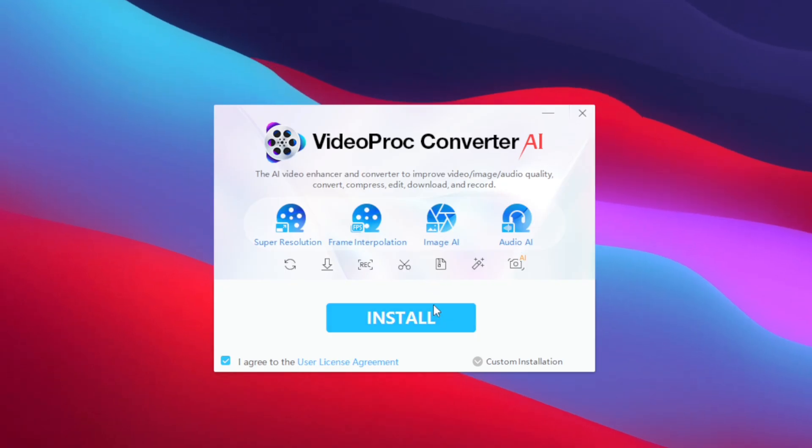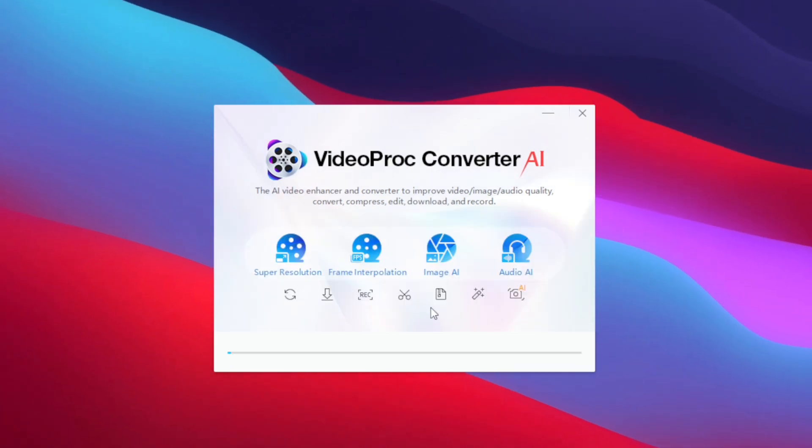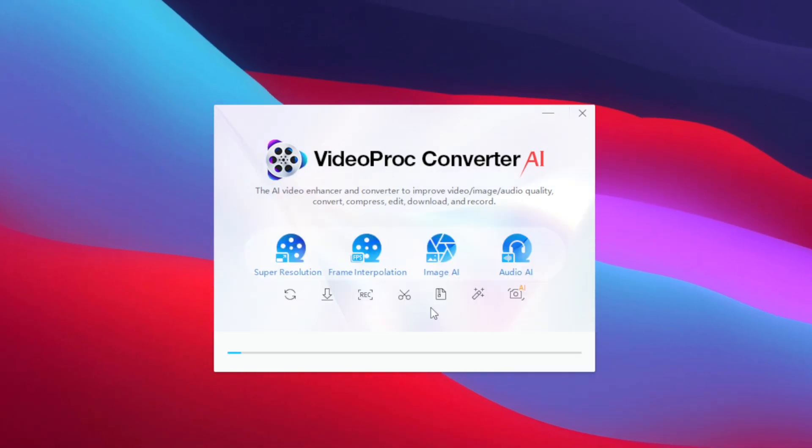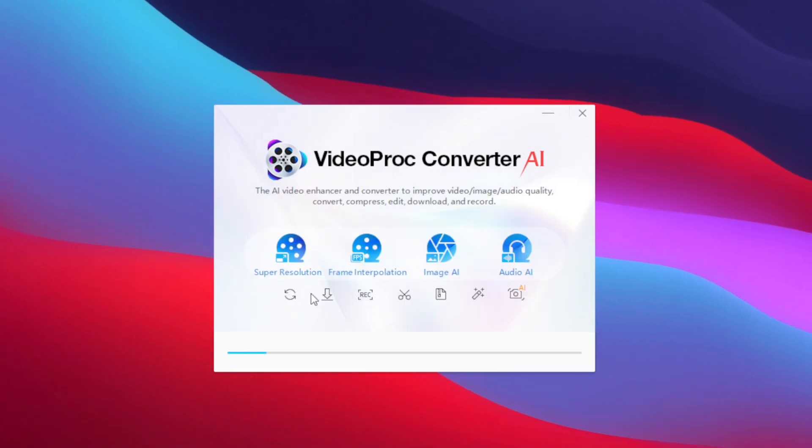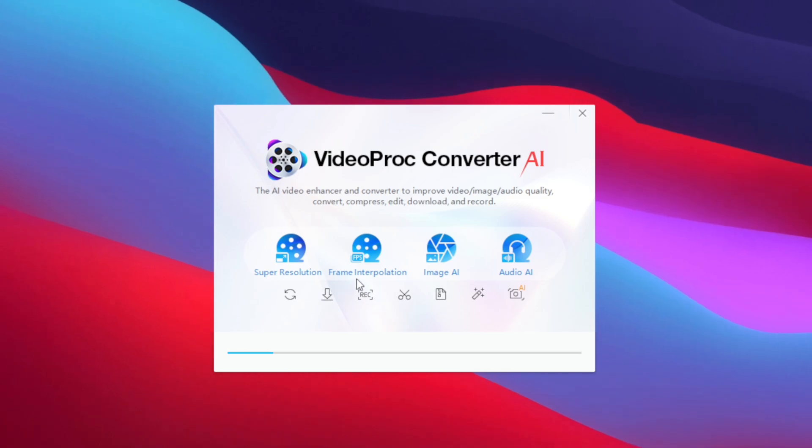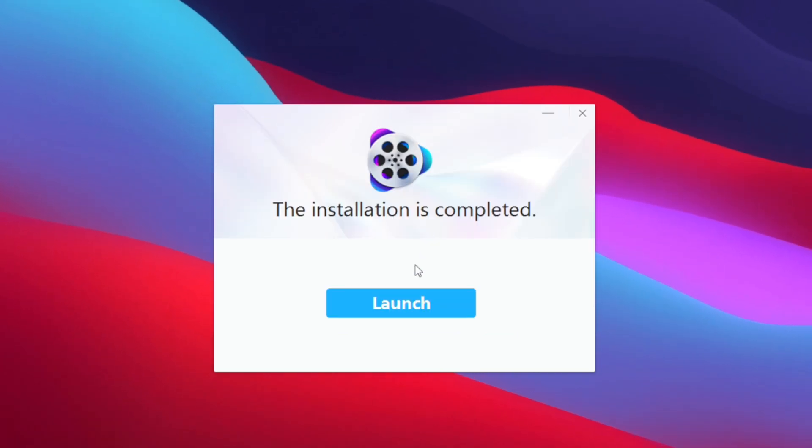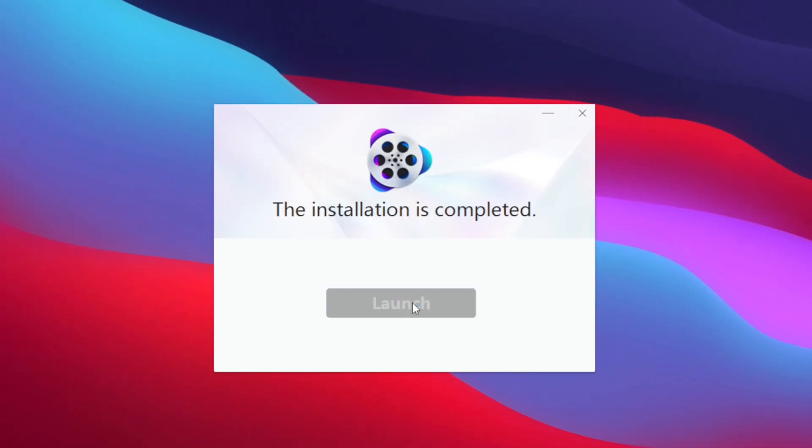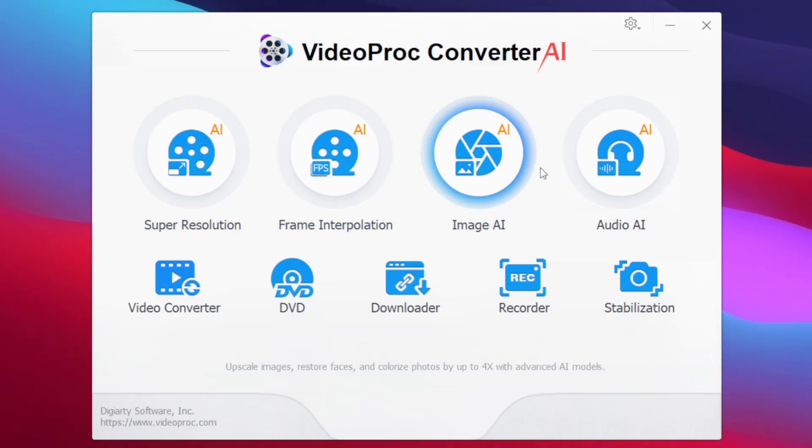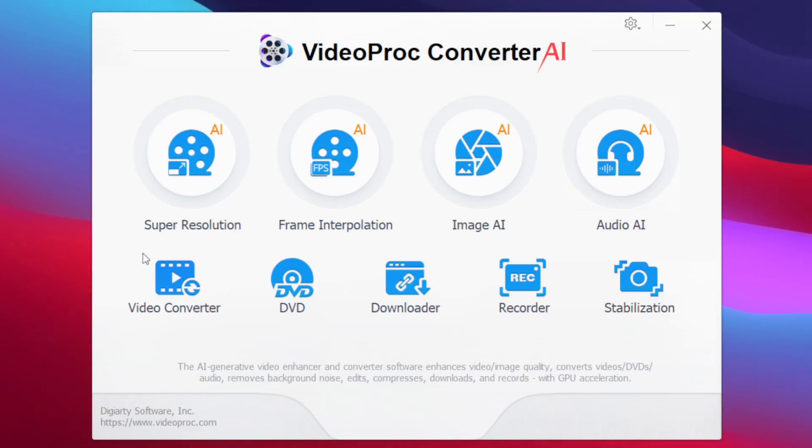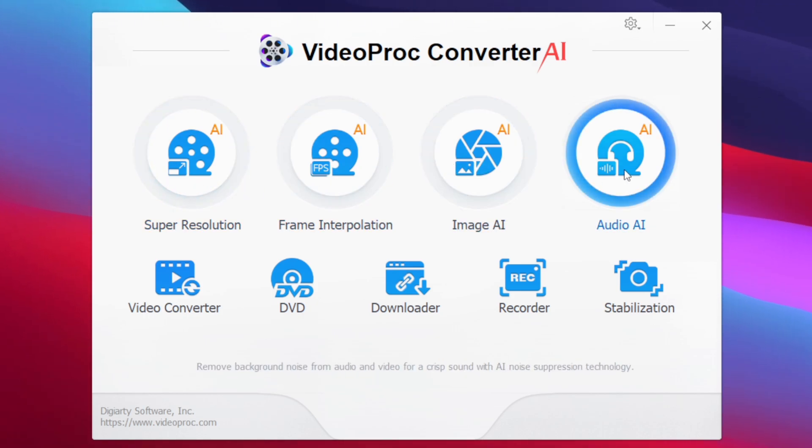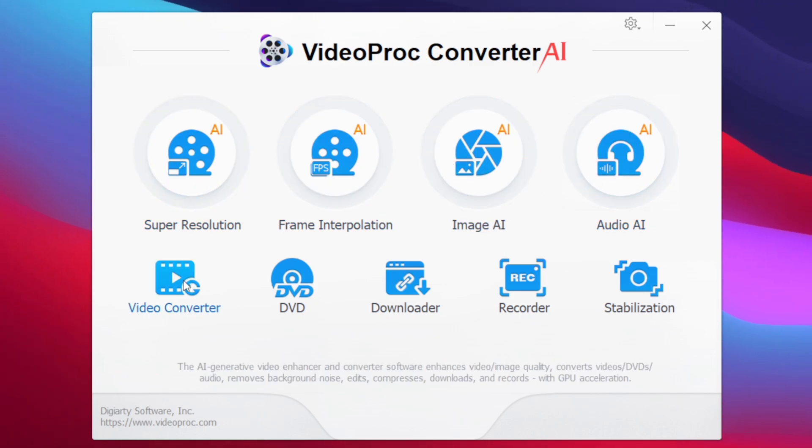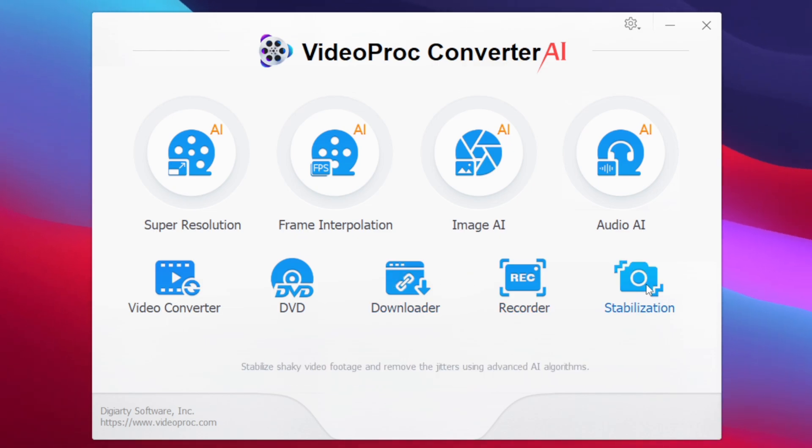To start setting it up simply tap on the install button and this video has been sponsored by DGRT but I'll be giving you guys my honest opinions about this tool and how easy it is to use. Once the setup is completed tap on the launch button and here we go, VideoProc Converter AI has successfully started. Now you can see a lot of options such as Super Resolution, Frame Interpolation, Image AI, Audio AI, Video Converter, DVD, Recorder and Stabilization.